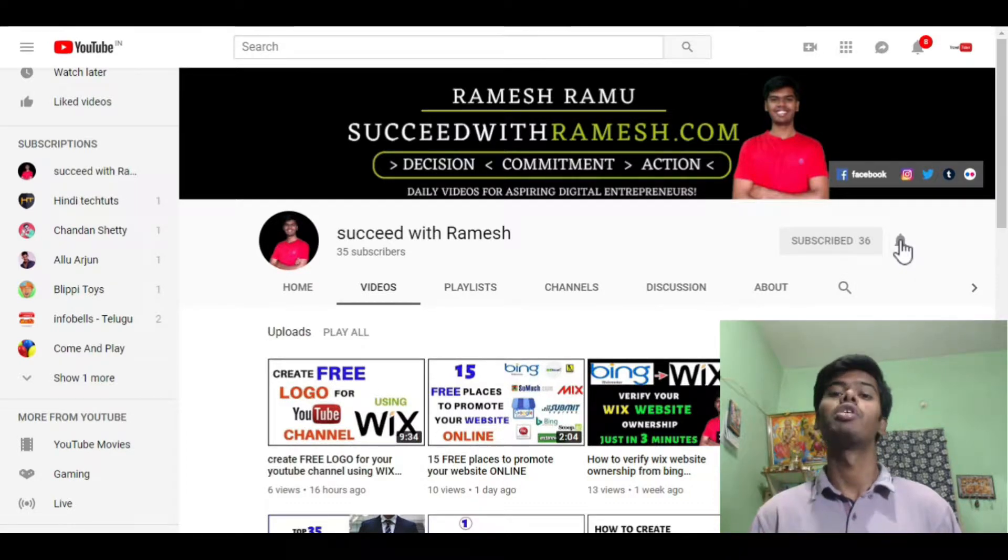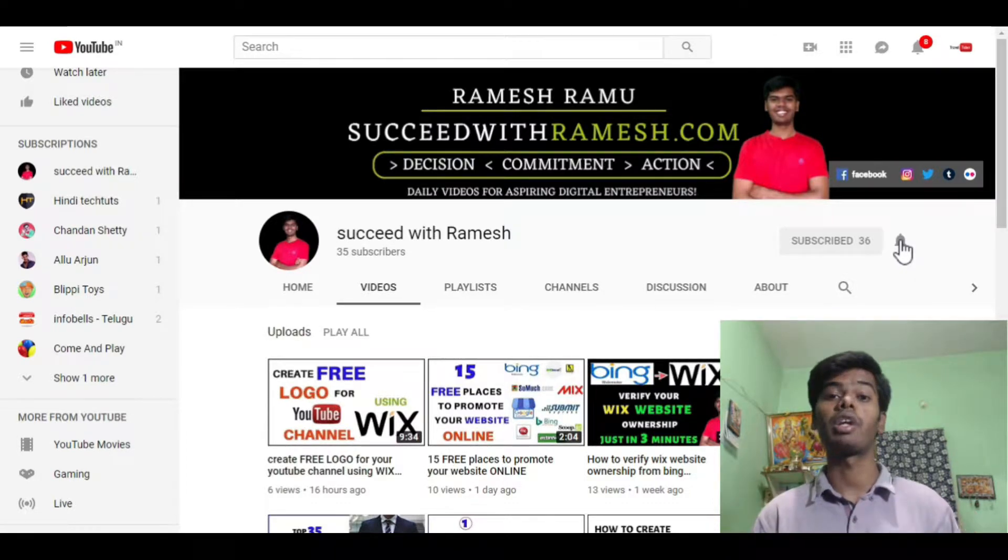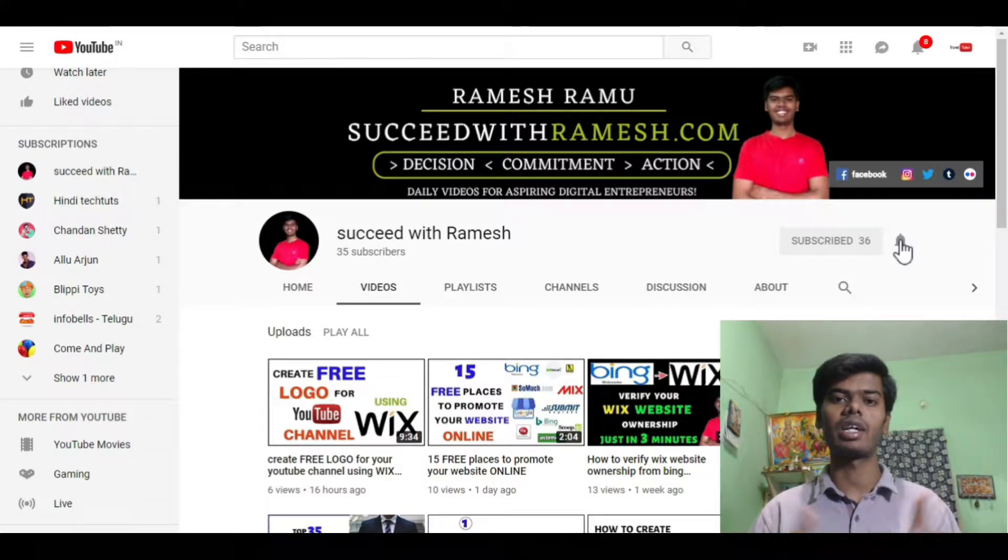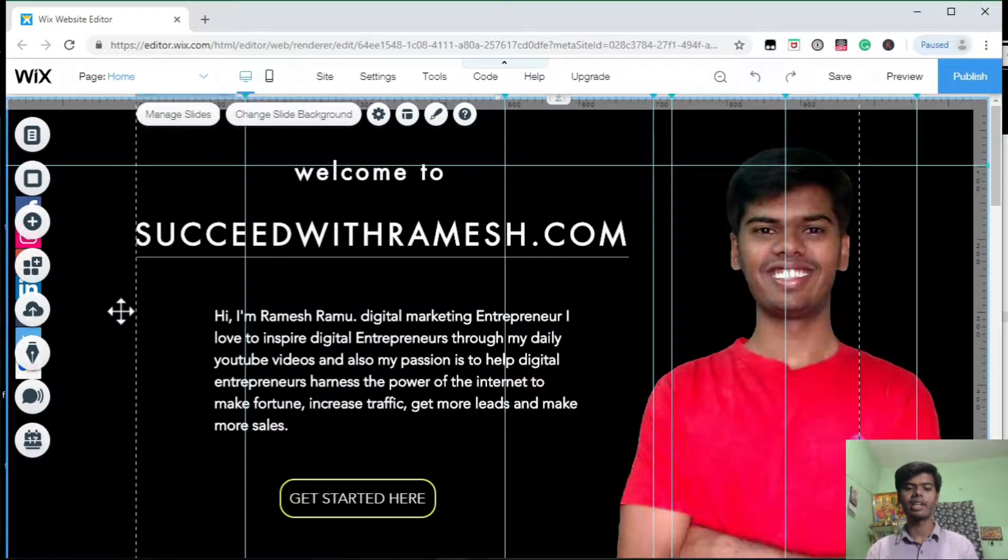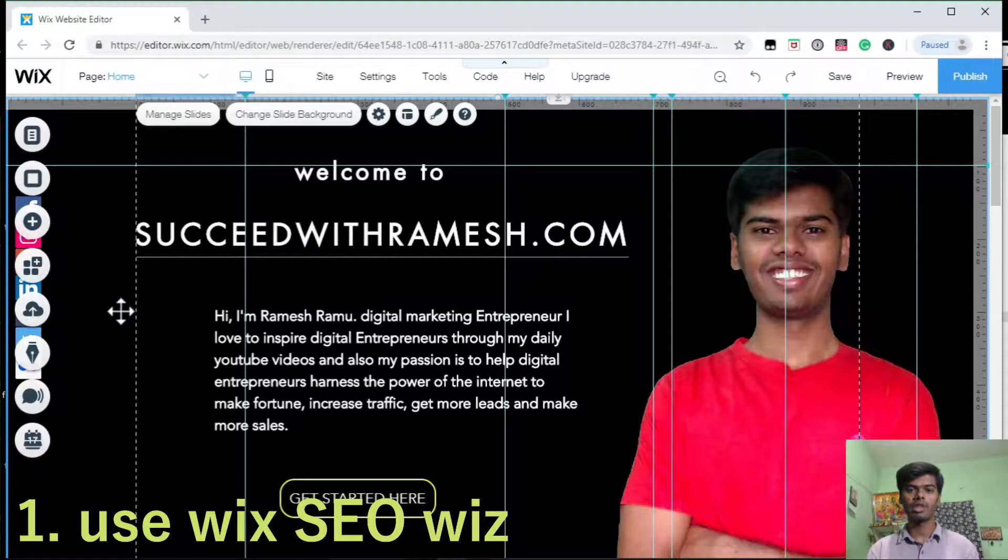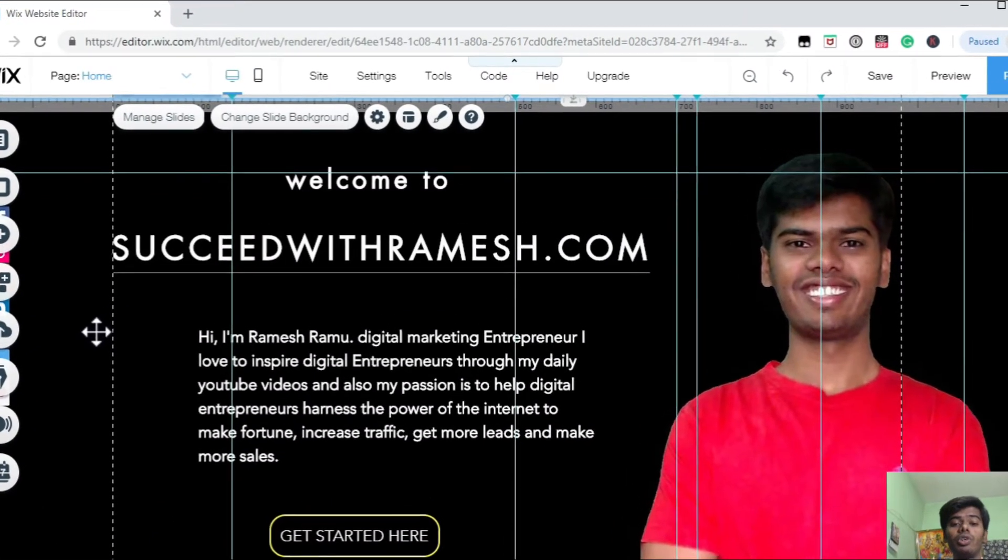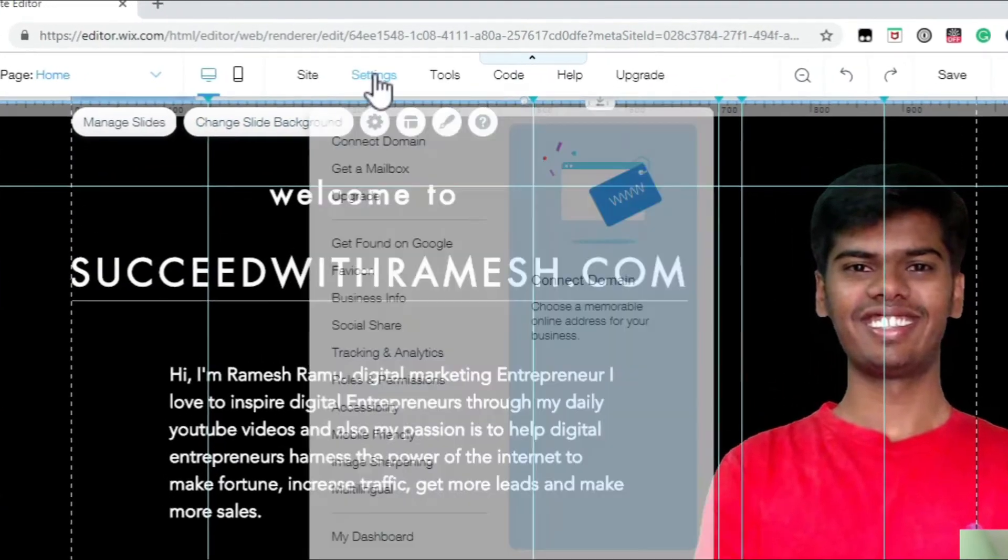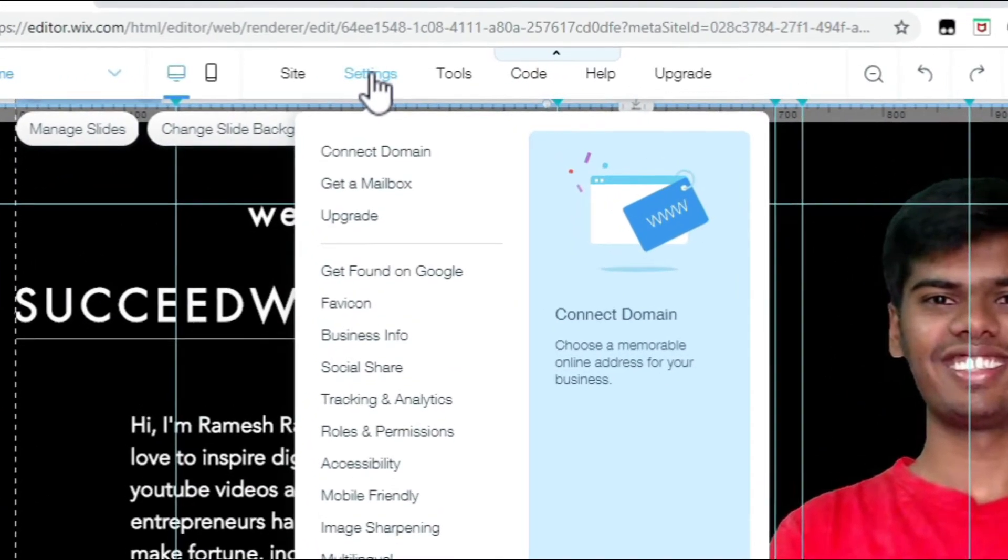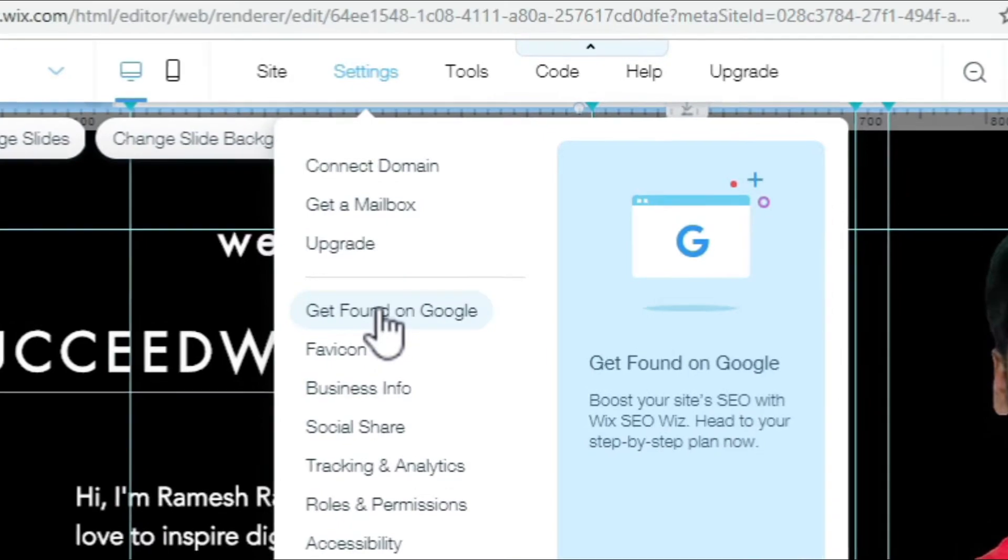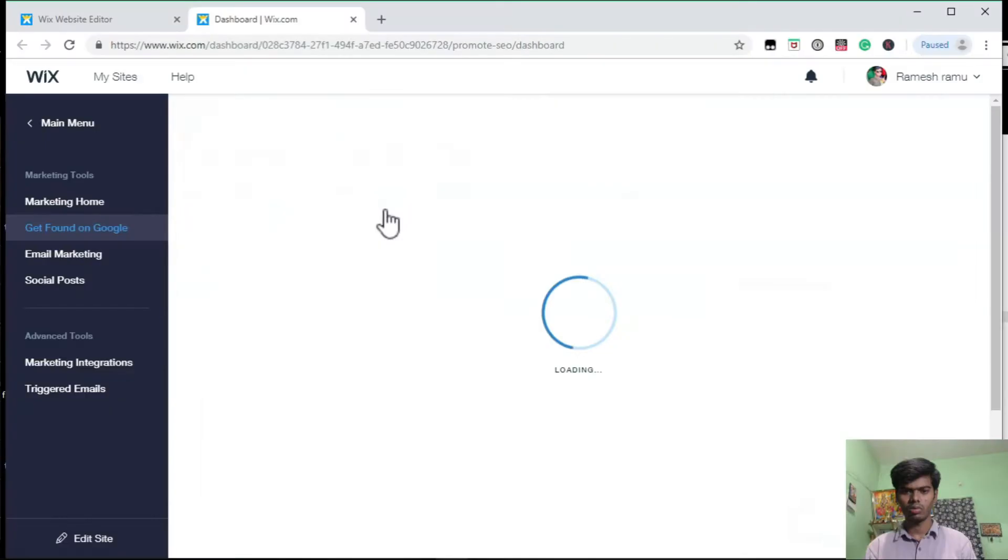In this video, I will be showing five major SEO tips to boost your Wix website on Google. Let's get started. Now here you can see, this is my Wix website. The first tip is use Wix SEO base. To use that, in the dashboard just go to settings and down below, go to Get Found on Google.